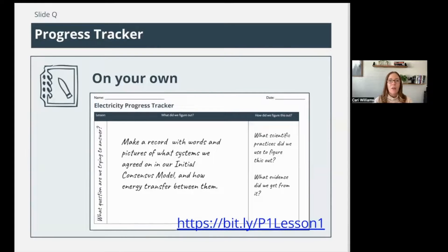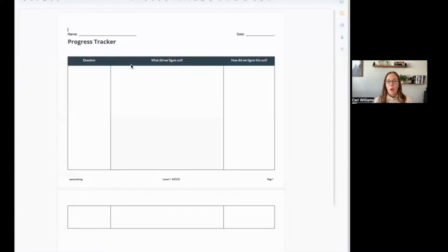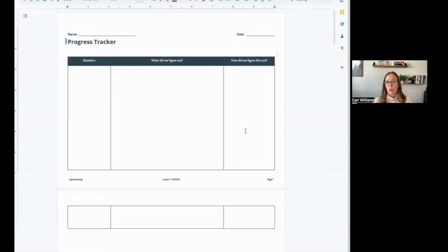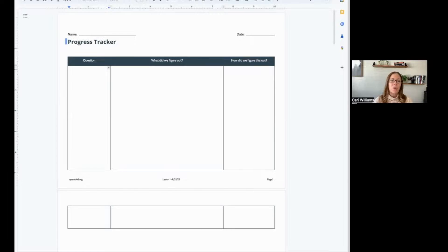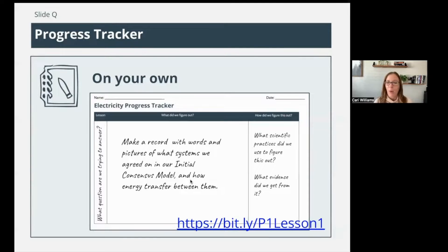You're going to see this in the bit.ly link digital resources — it's the progress tracker right here. If you open it up, you'll see it has three columns: the first is where you write a question, the second is what did you figure out, and the third is how did we figure this out. You're going to take a moment to fill this out, but you'll need the model to help you because it's hard to do just from your head. I'm going to put the initial consensus model back up on screen.